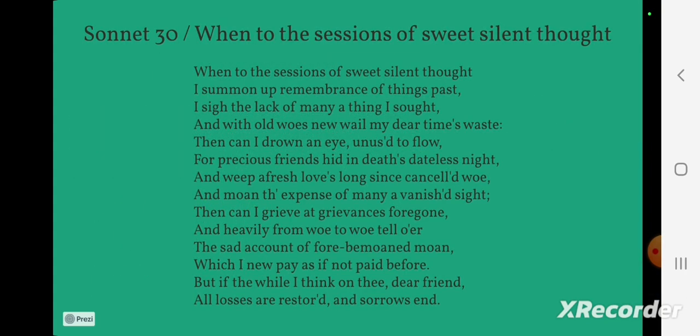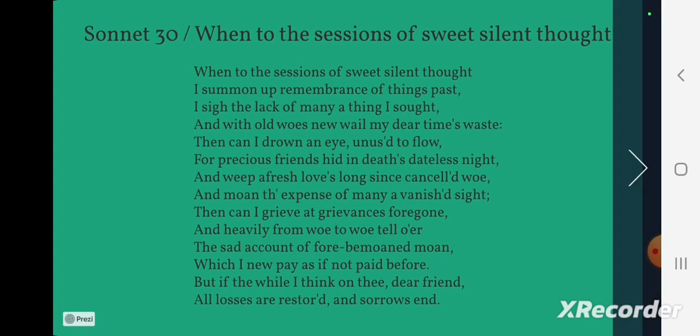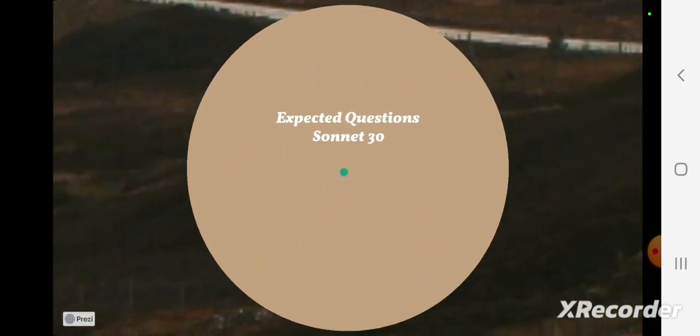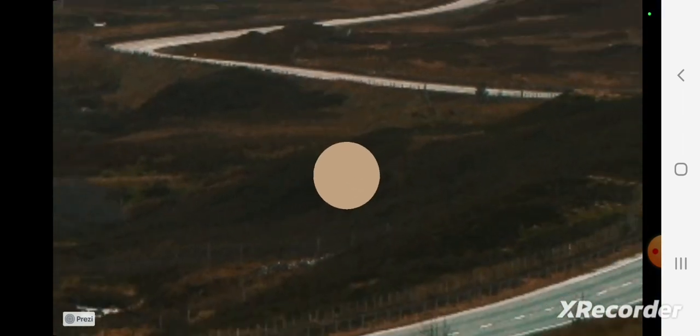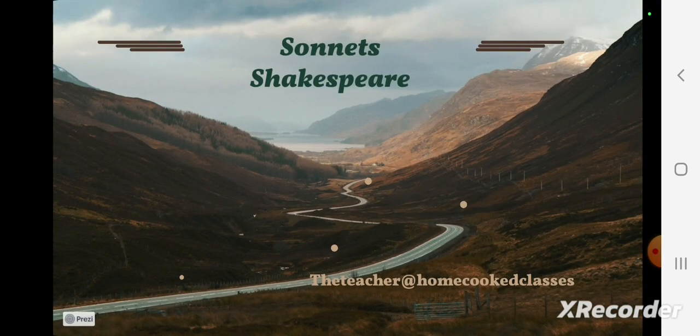The poem is shown here — Sonnet 30. The first line is 'When to the sessions of sweet silent thought' and the last line is 'All losses are restored and sorrows end.' That's all for this video. In the next video we can see some of the questions from Sonnet 116.